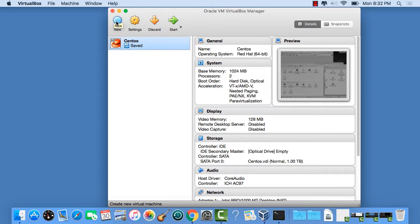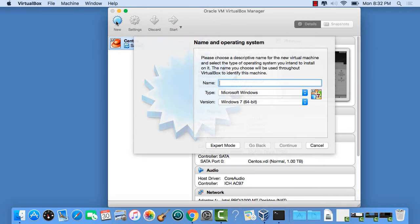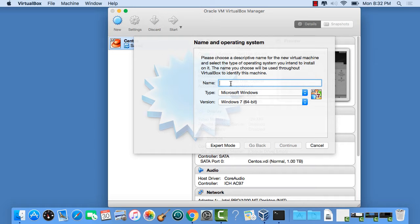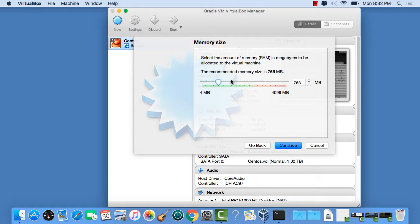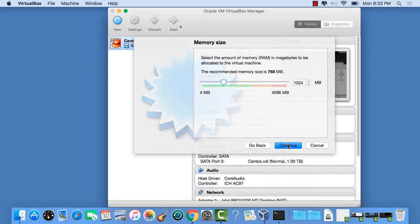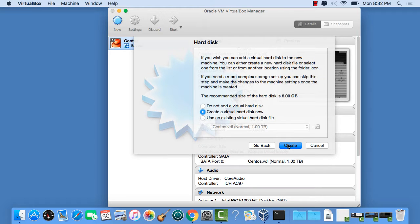So we're going to click New Machine. If you saw my other video, we showed you there how to install CentOS. And now here we'll do Debian. Click Continue. And I like mine to always be at least a gig of RAM.